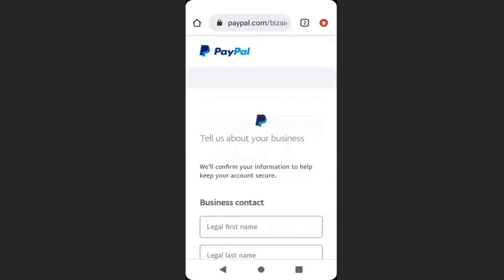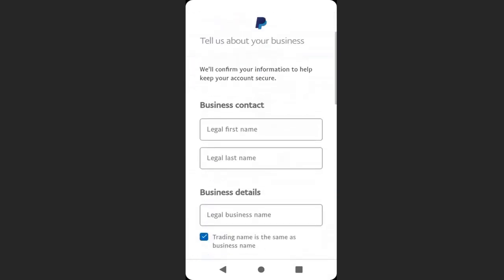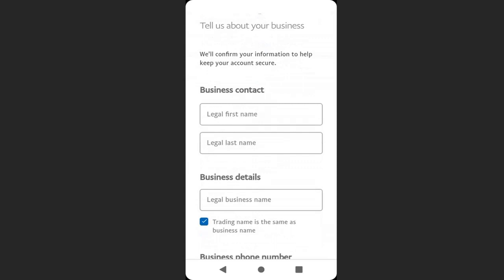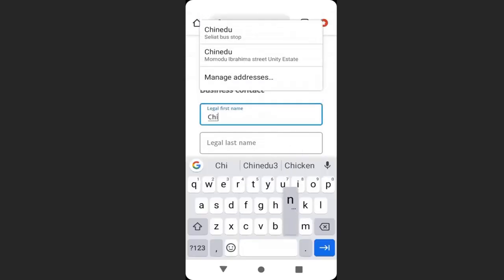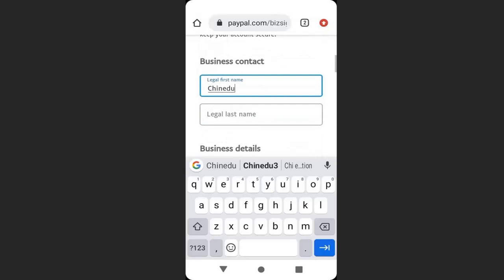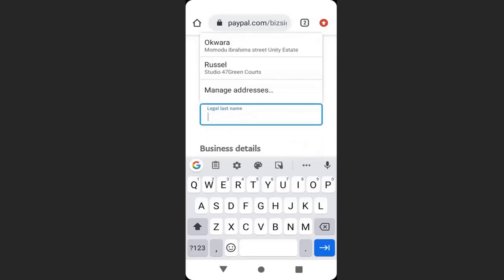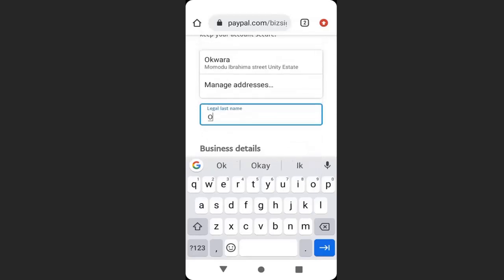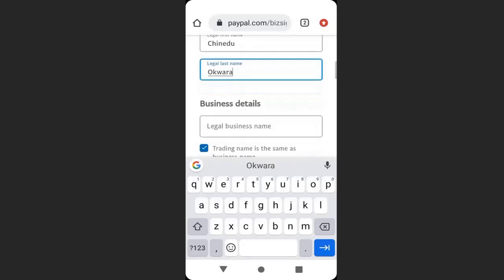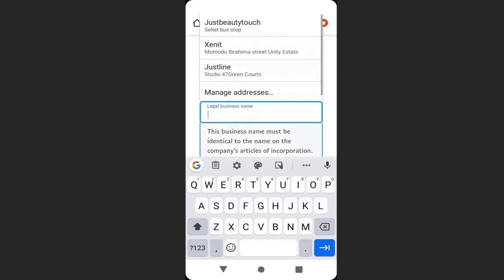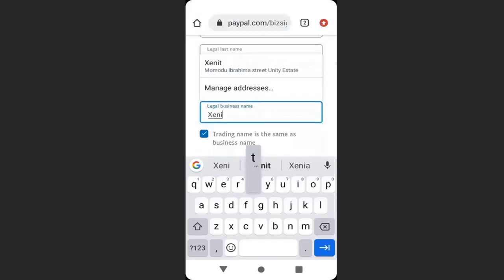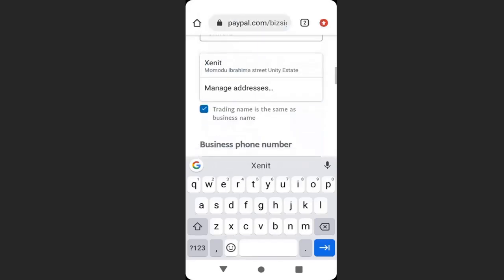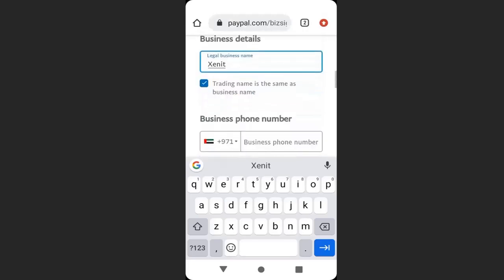Here you are going to enter your name, your last name. I will enter my name, then enter my last name. Make sure your information here is correct. Then enter your business details. I will enter the name of my business, then scroll down.